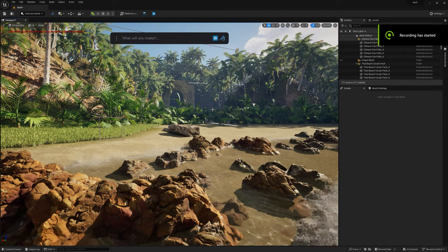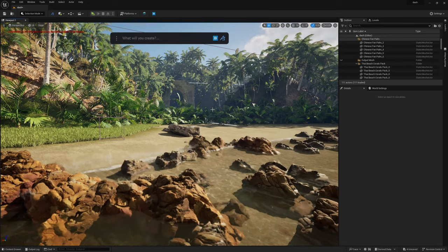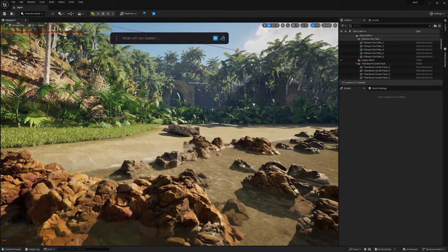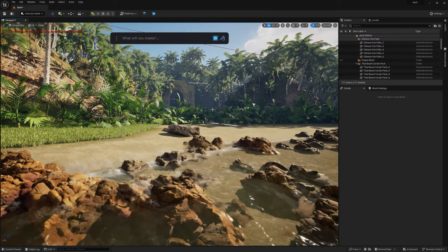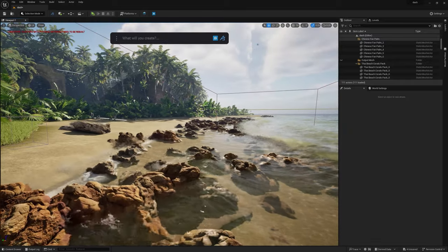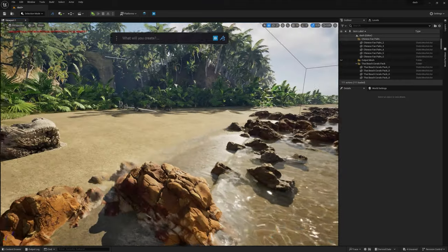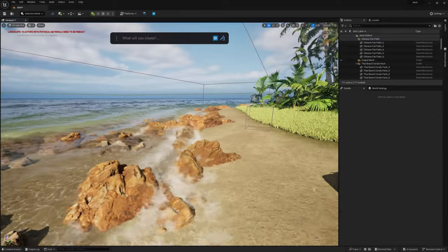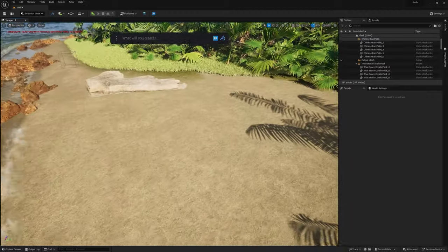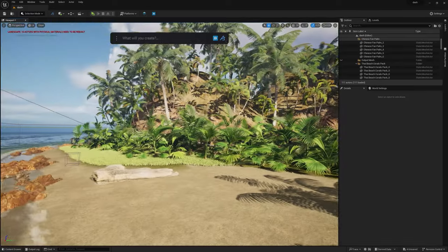Hi everybody, today we're going to be taking a look at a new plugin called Dash. What is Dash? Well, the name kind of says it all — it's a quick way of creating very unique scenes. It has a lot of tools, and a big feature is its mask system. I've got this beautiful shoreline here; the water is done in Fluid Flux which doesn't come with Dash, but I've used it to enhance the scene with rolling waves and splash. Everything else — the rocks, the trees — has been done in Dash.